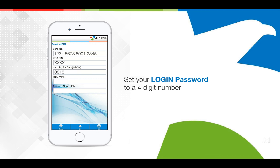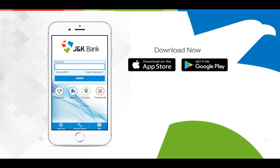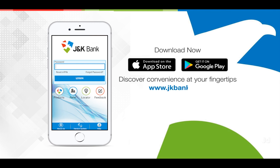It is as simple as ABC. Download the J&K M-Pay app now from the App Store or the Play Store and discover convenience at your fingertips.